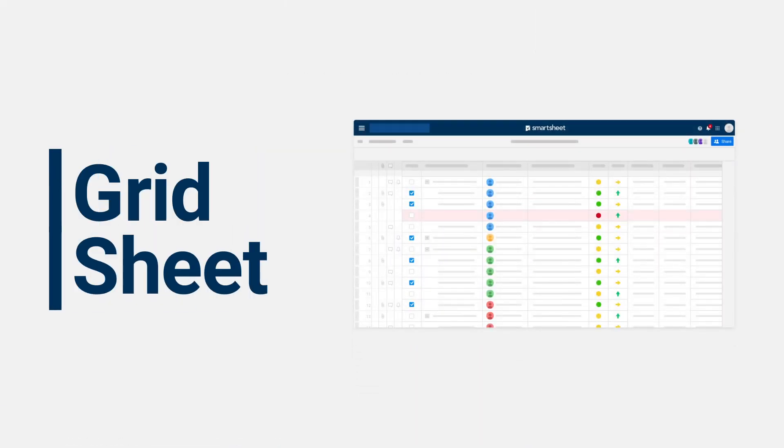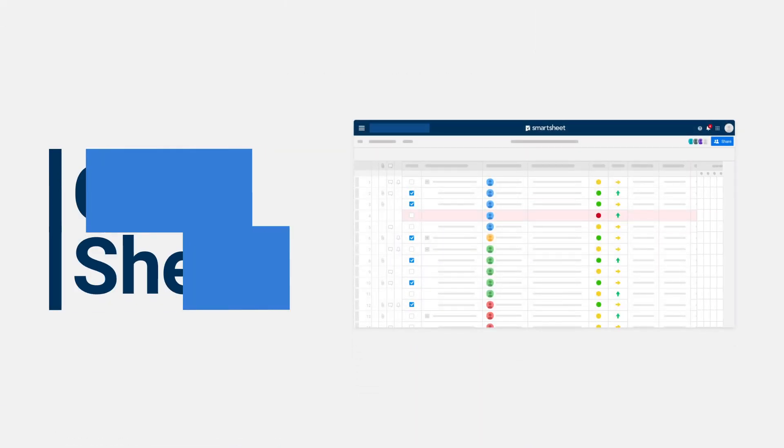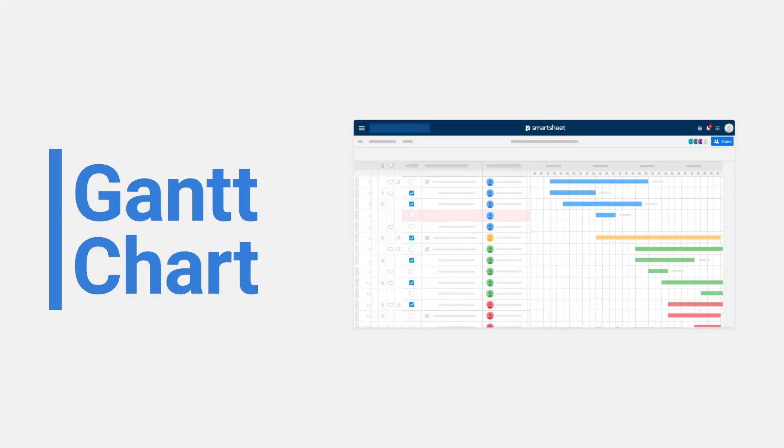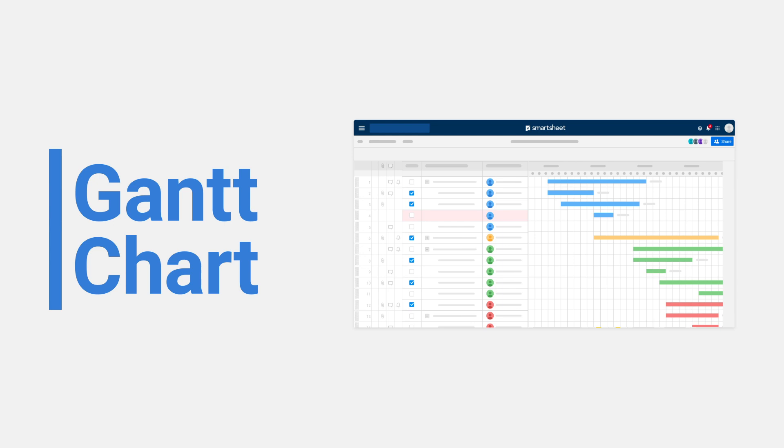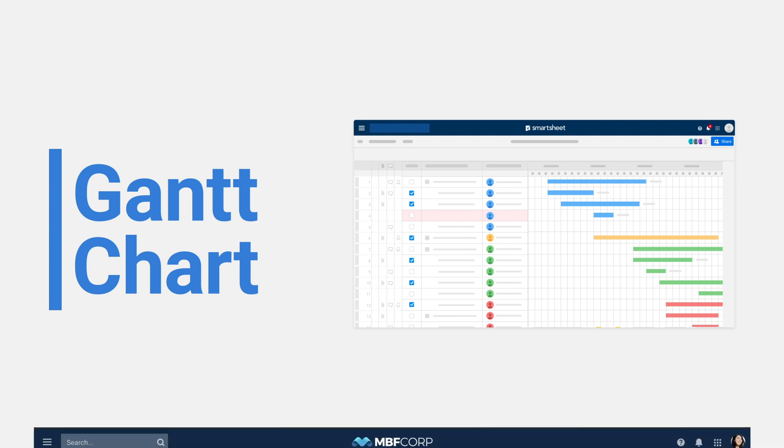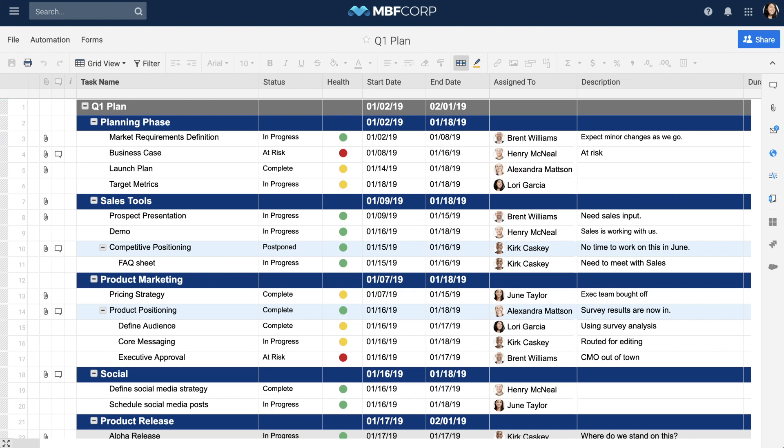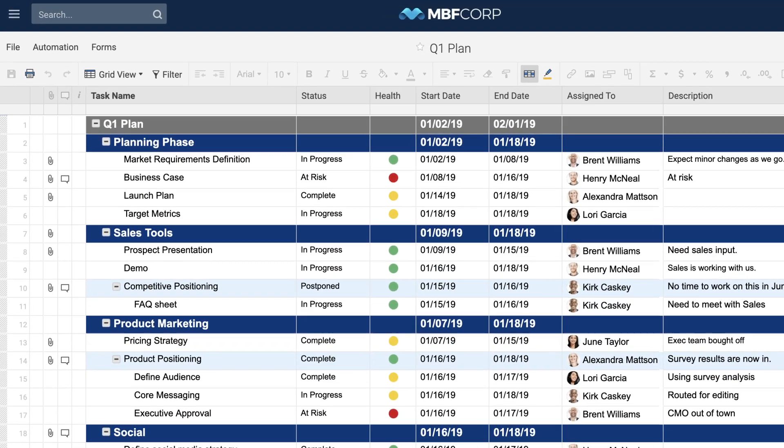Let's walk through how to turn a simple grid sheet into a Gantt chart to manage an upcoming product launch. We'll start with an existing sheet with some sample data, including start date and finish date columns.